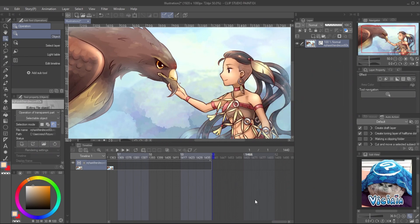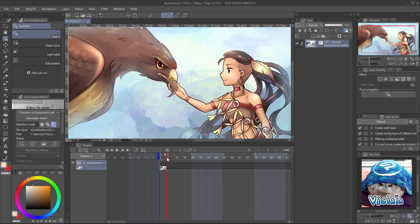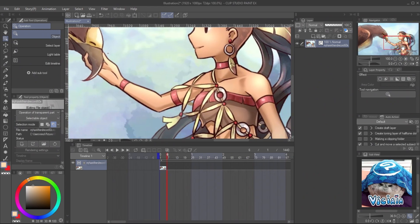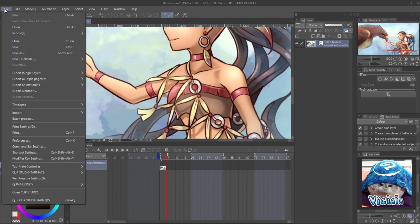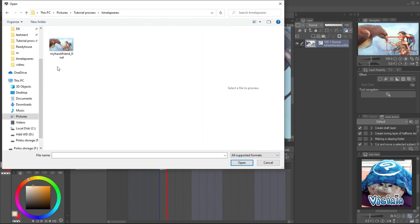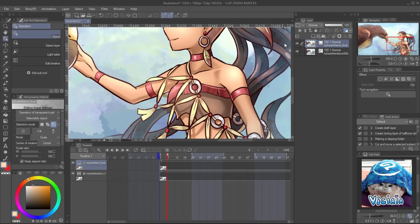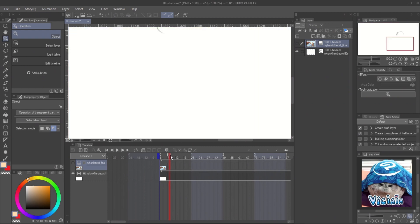Now your playback time will cover all the video length. You can see the result image at the beginning of the timelapse video, but the quality is a bit dropped because we resized the video. To fix this, import the finished image onto the canvas by going to File, Import, Image.